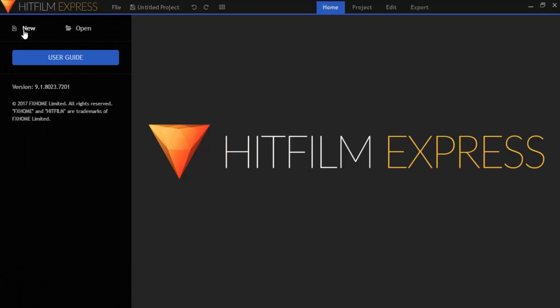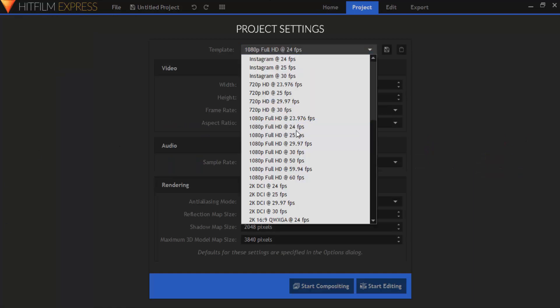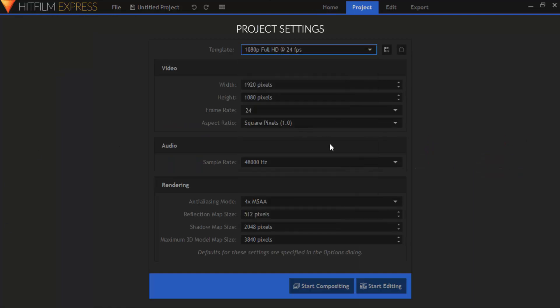First open HitFilm Express and click on new and choose template 1080 Full HD at 24 FPS and click on start editing.